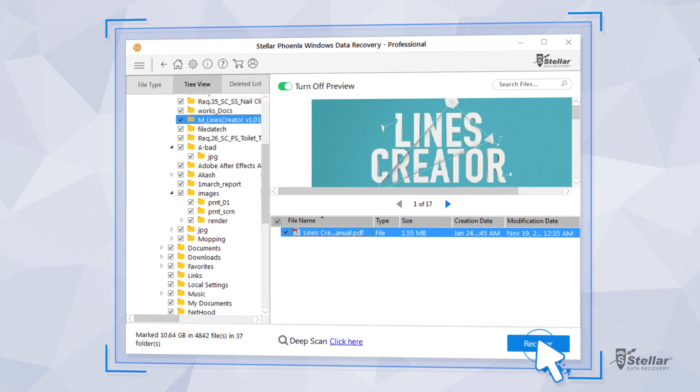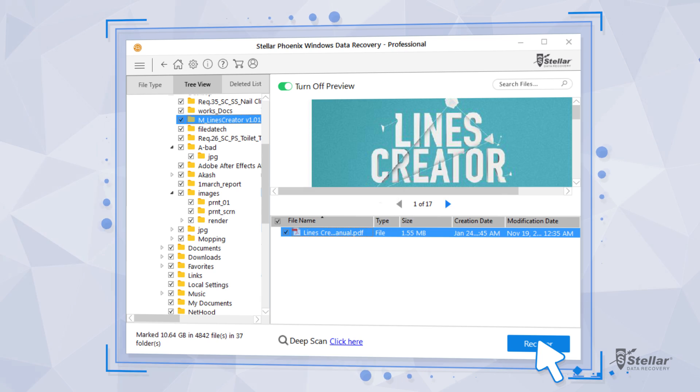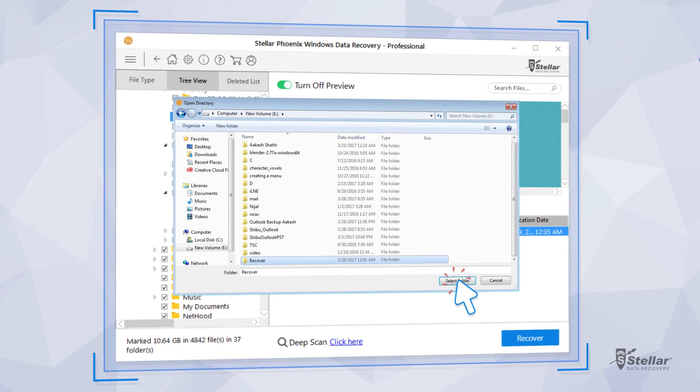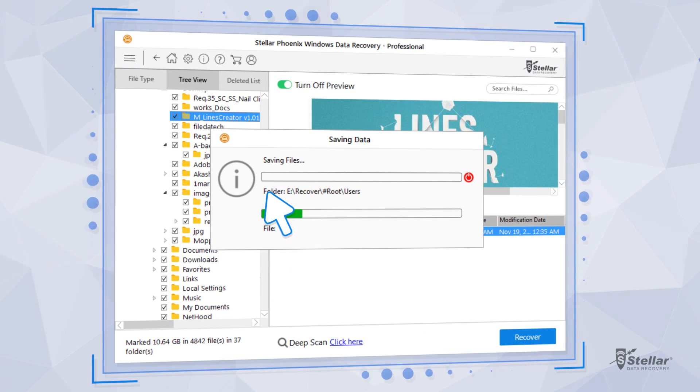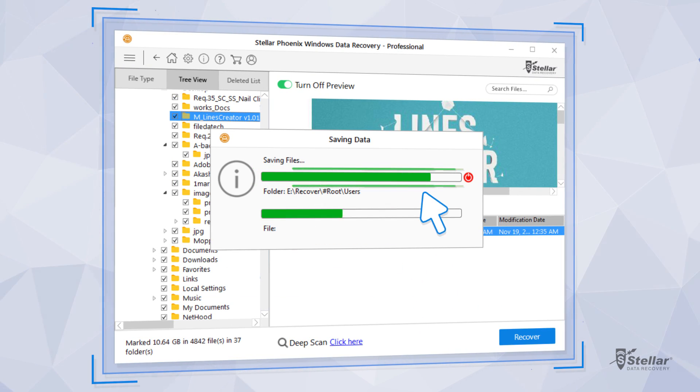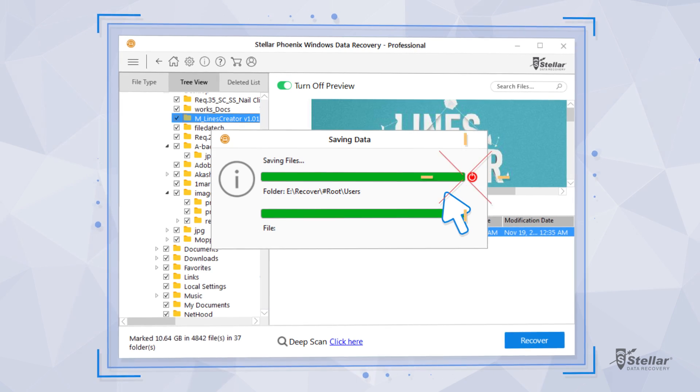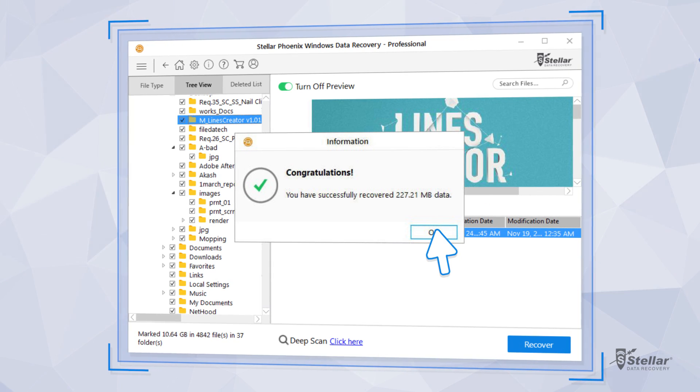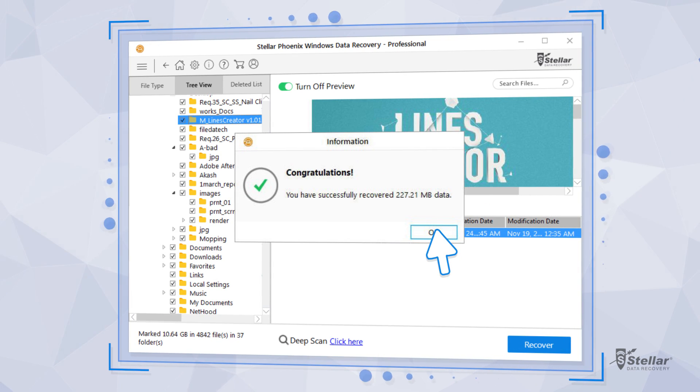Click the Recover button and choose another drive to save all the recovered data. Congratulations! You have successfully recovered your data.